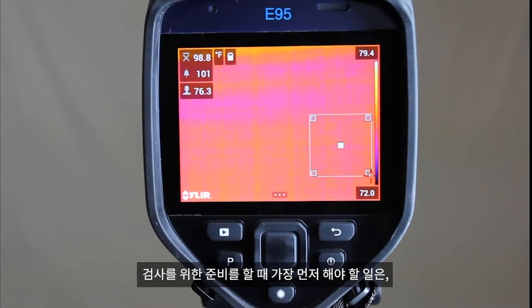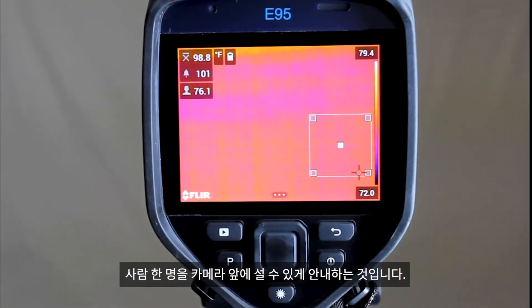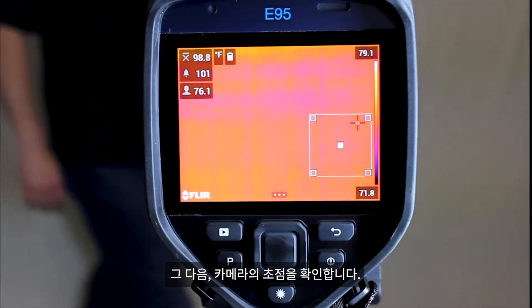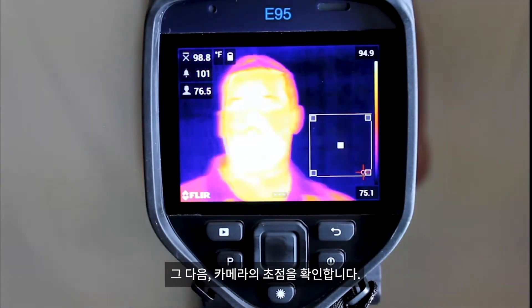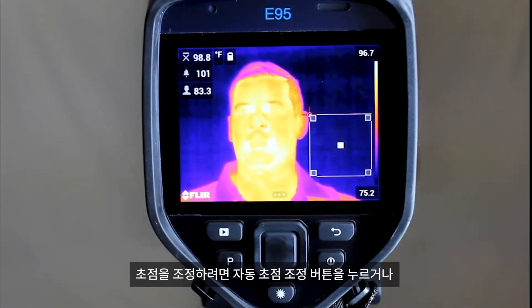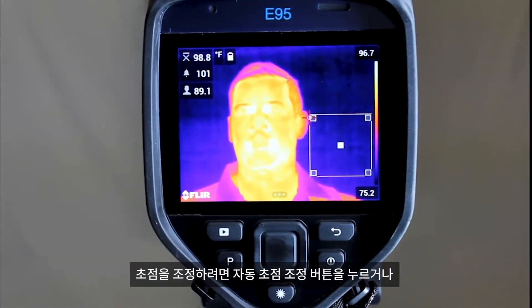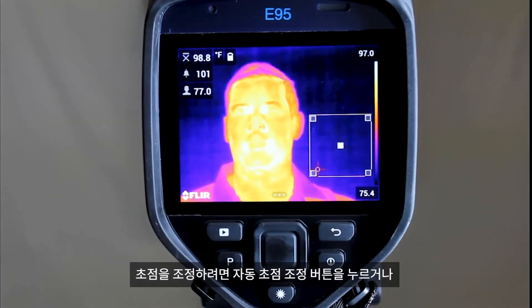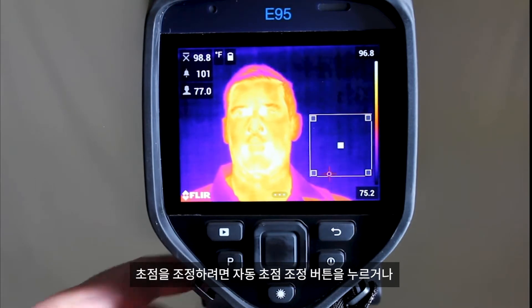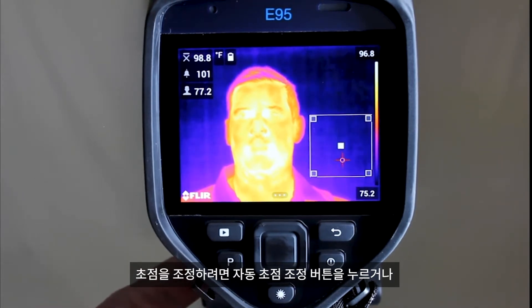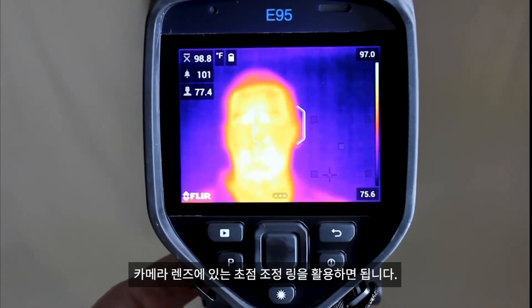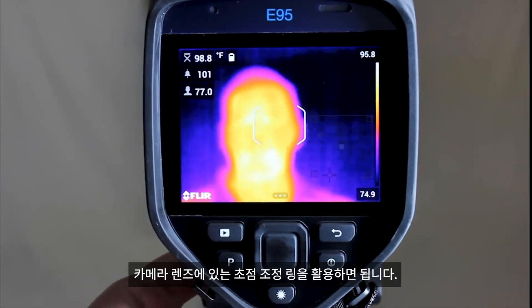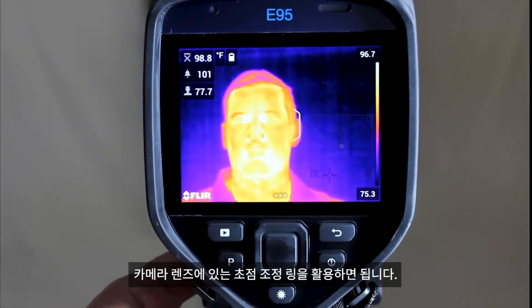When you begin the screening process, have your first subject move in front of the camera. Next, make sure the camera is in focus. This can be done by pressing and holding the autofocus button and using the manual focus ring on the camera's lens.